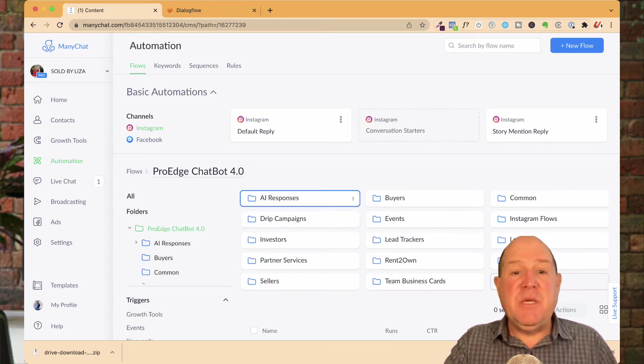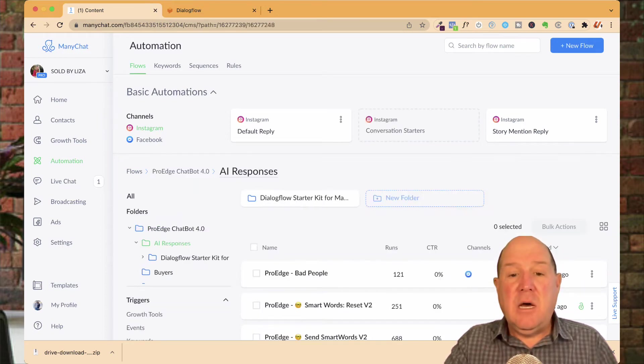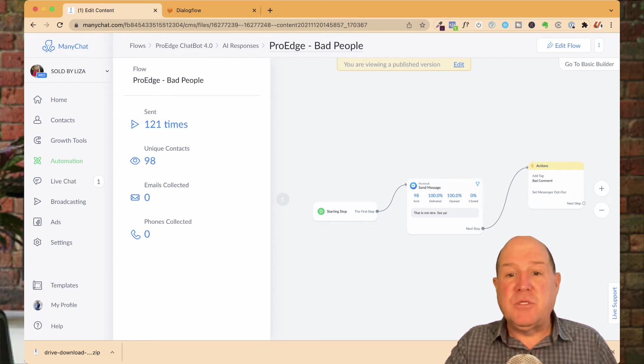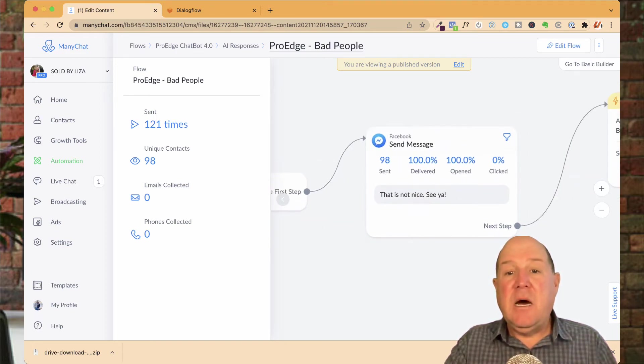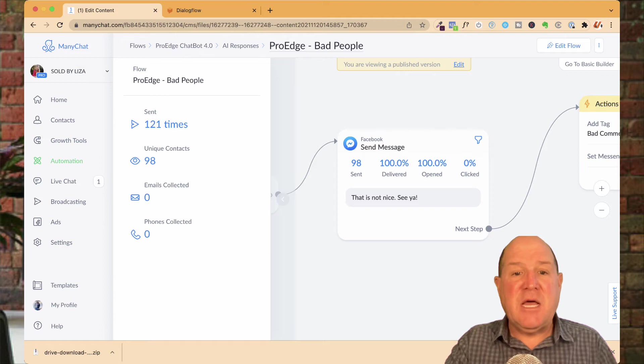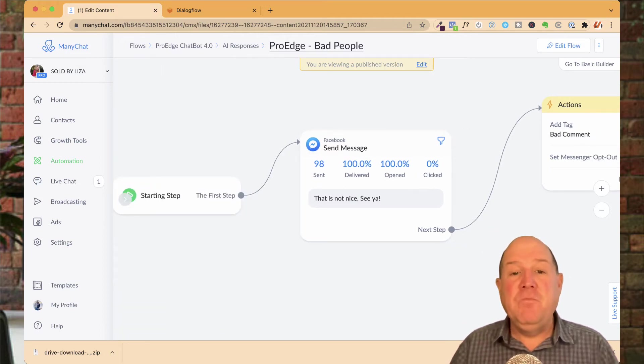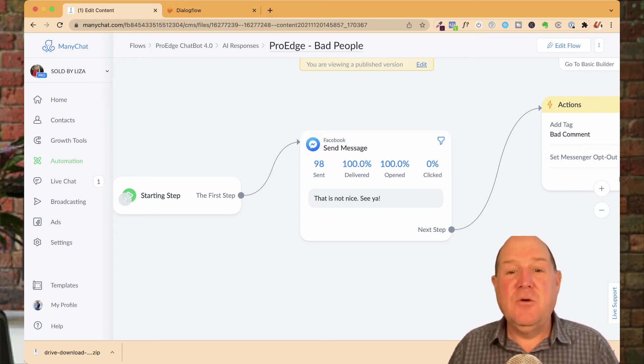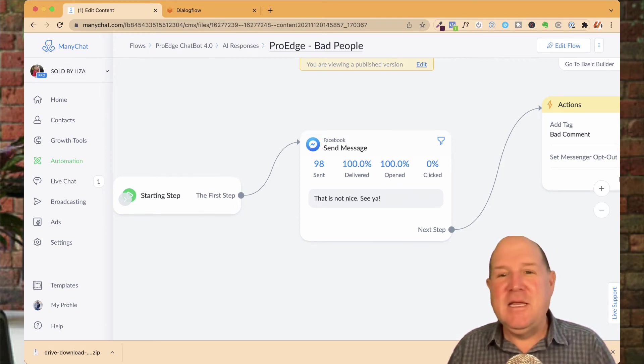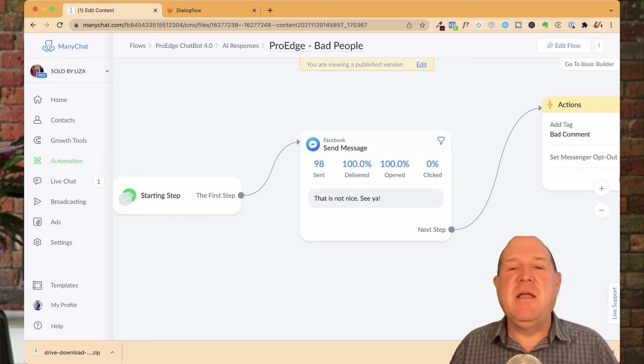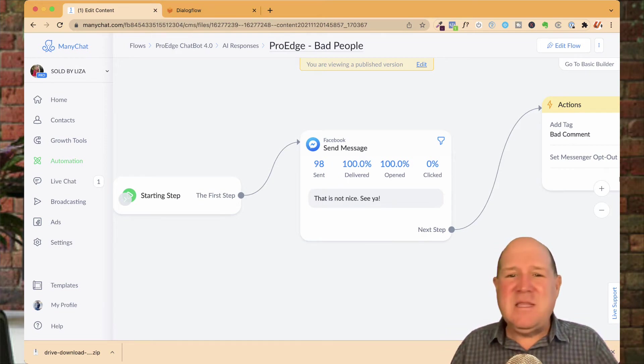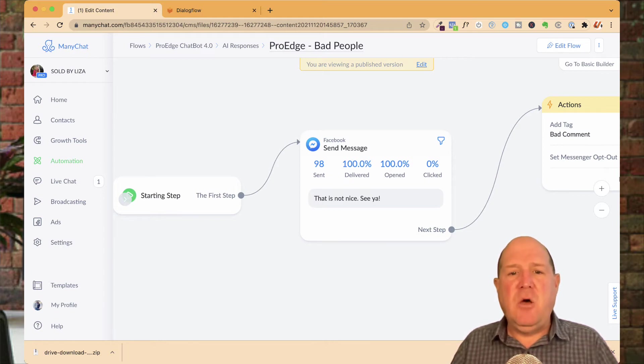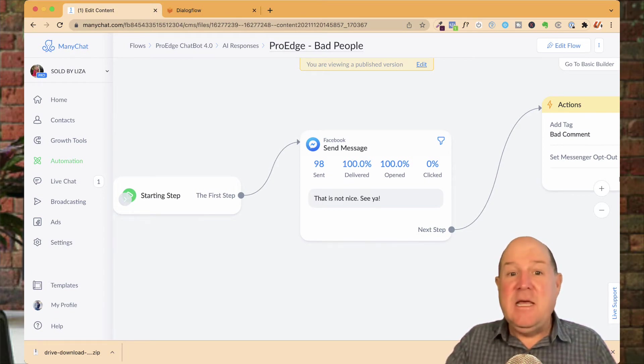The second tip is using a flow that will also track the bad people. So if somebody says something bad, and in this ManyChat account, we had 98 people send something really bad to this person. You're beautiful, will you marry me, send all kinds of stuff, right? Those kind of messages, we don't want them in our message bot. So in this case, what we do is we have a flow that is, hey, that's not nice. See ya.